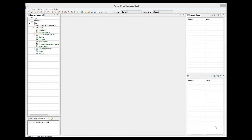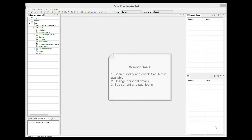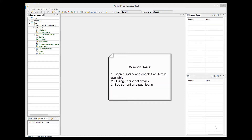Goals of the member users: search the library for a particular item and check if the item is available, change personal details, and see the current and past loans. We now need to define core goals of the application, but for such a small application, we will consider all goals to be core goals.